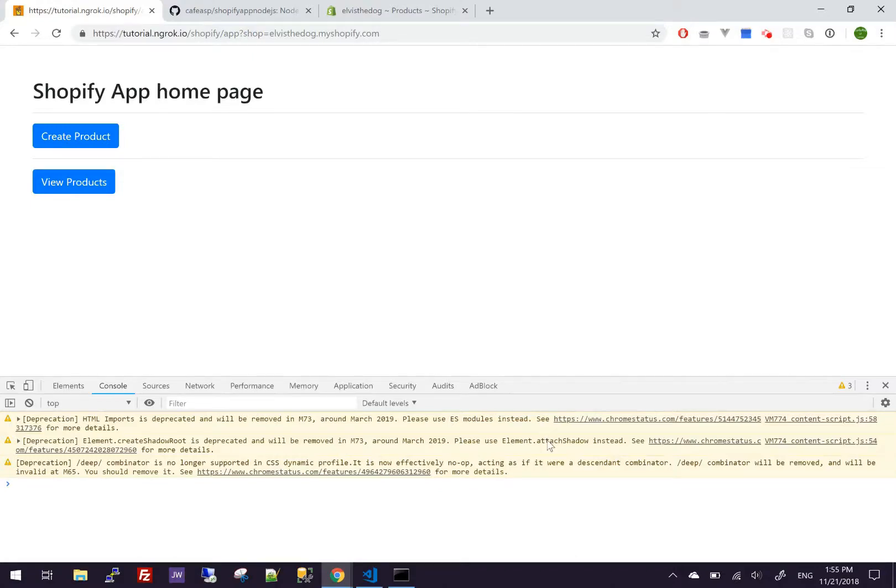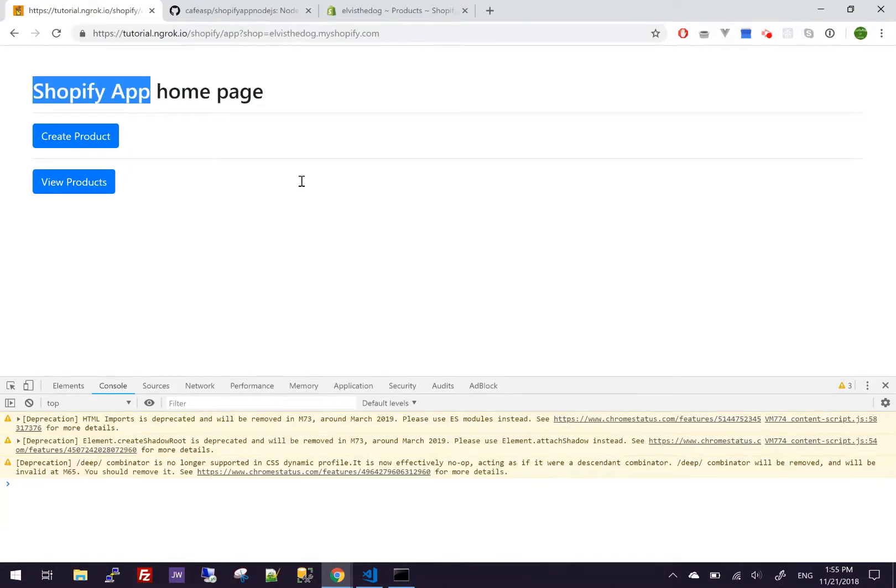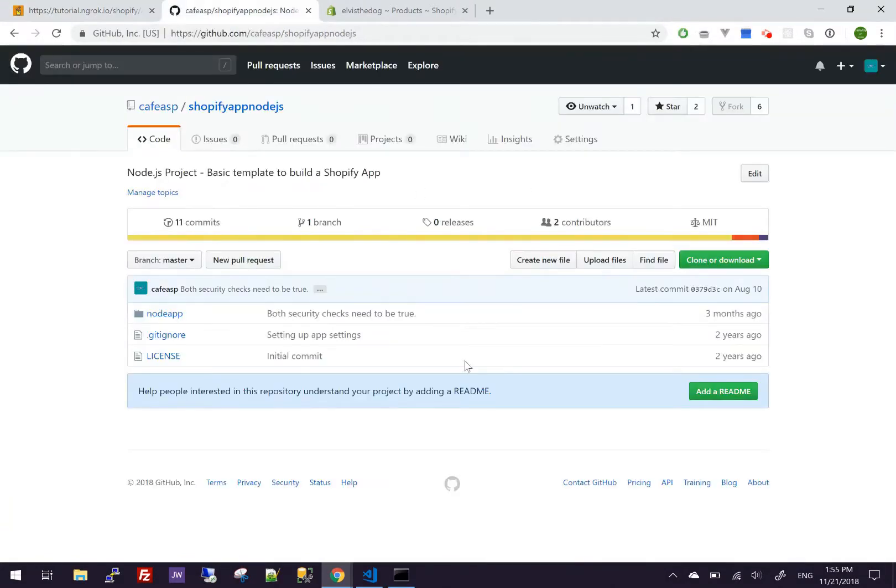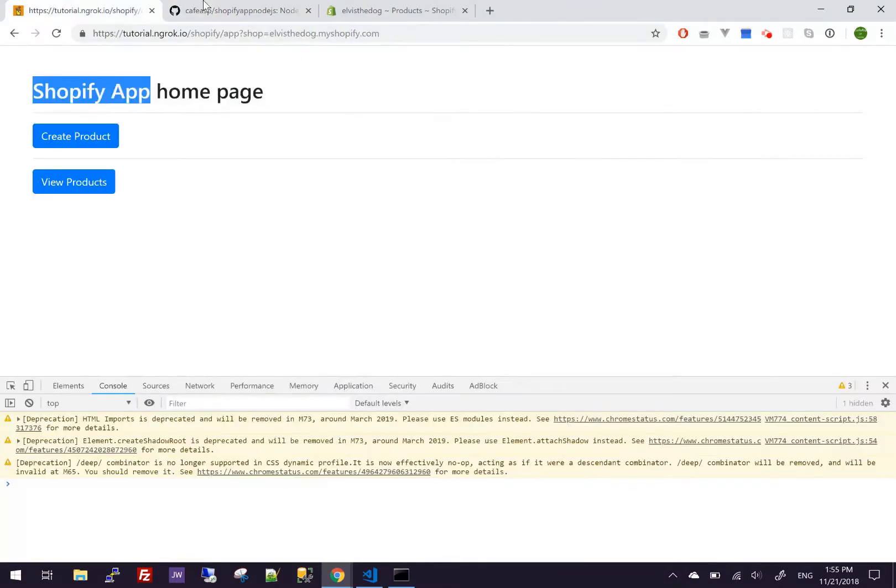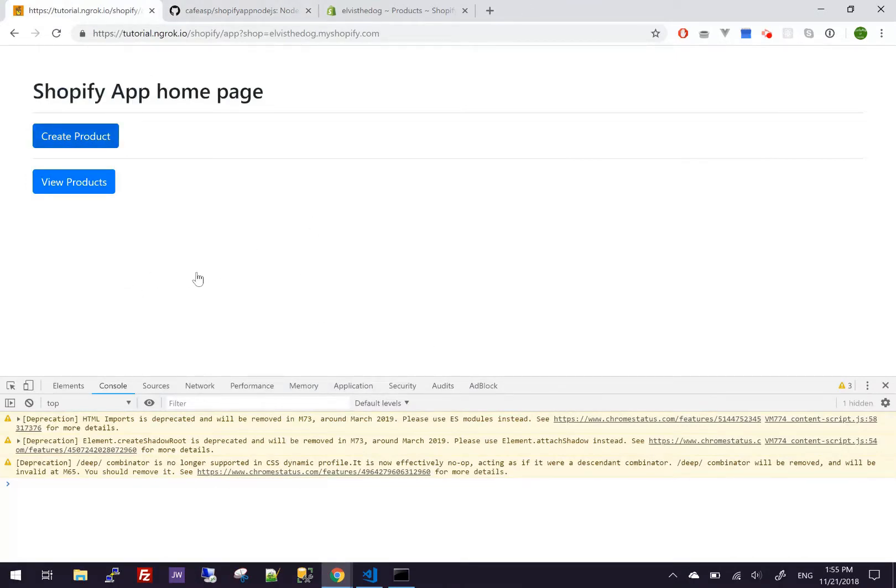Hello and welcome to another video. This is the third video for the Shopify app using Node.js. To follow up on the last video, we were able to create products.